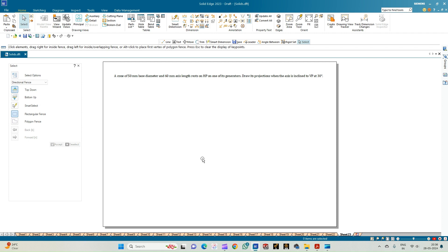It is not the axis but one of its slant generators that is resting on HP. The condition is not either an edge or a corner because it is completely a circular base. With respect to the VP, it is the axis which is inclined at an angle of 30 degrees. The word 'axis' is not accompanied by 'appears to be inclined,' so it is a beta angle problem. We need to construct the beta angle, considering the axis as the parameter inclined to VP at 30 degrees.